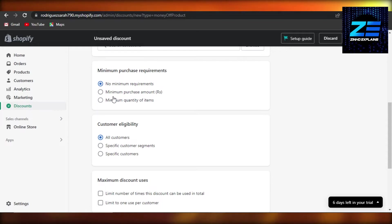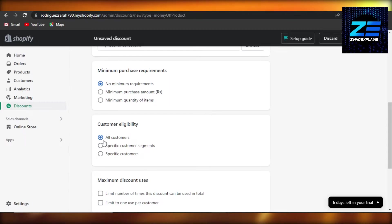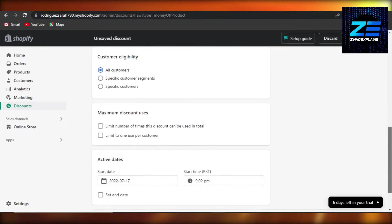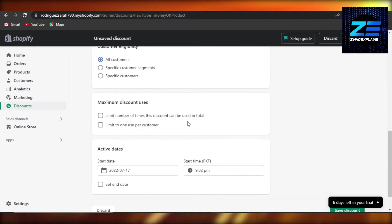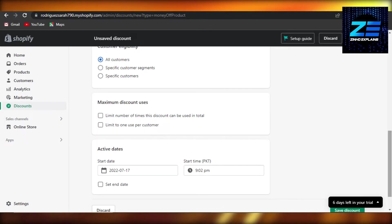Then we have minimum purchase required. If you want to go with different settings for your coupon code, for your discount code, then you can select from here. I'm going with no minimum requirement. And then we have customer eligibility: all customers can use it. And then we have maximum discount users. You can set a limit to your discount.